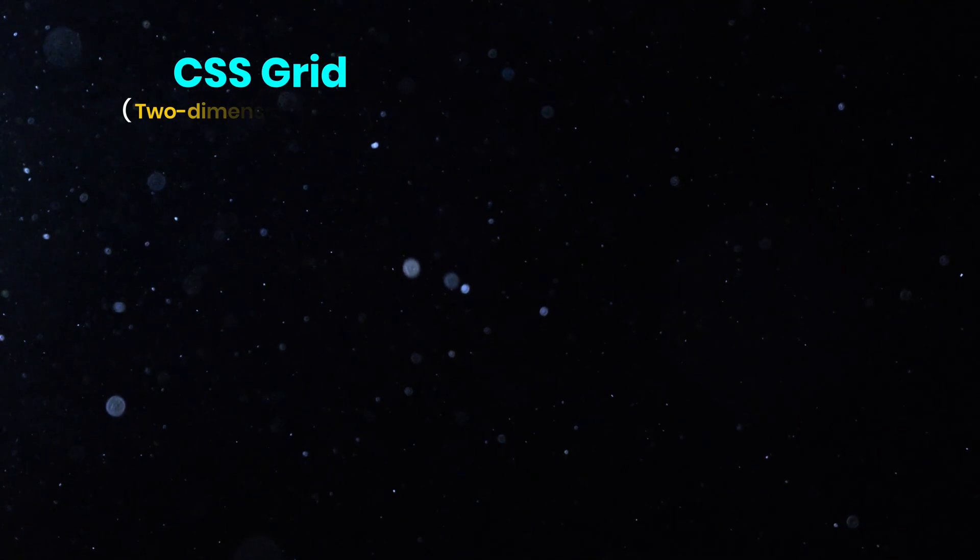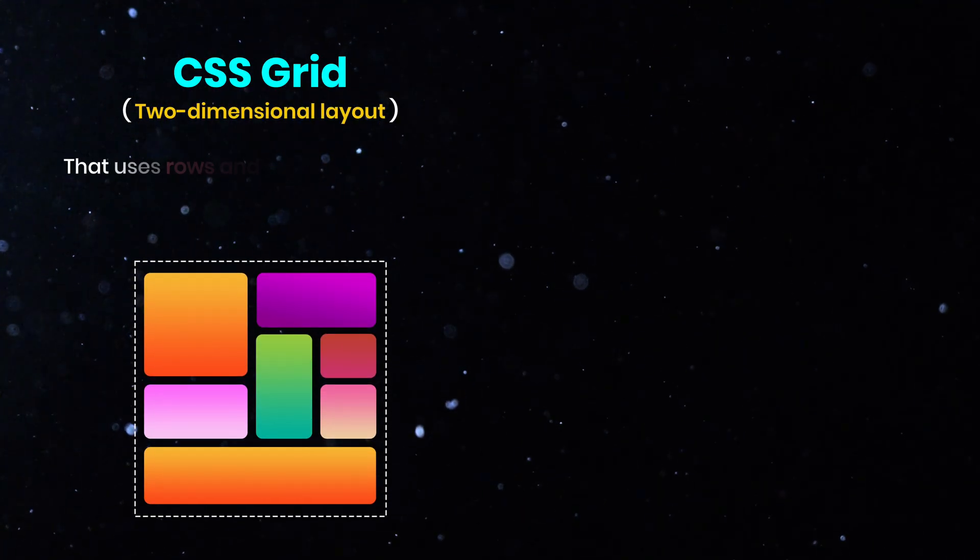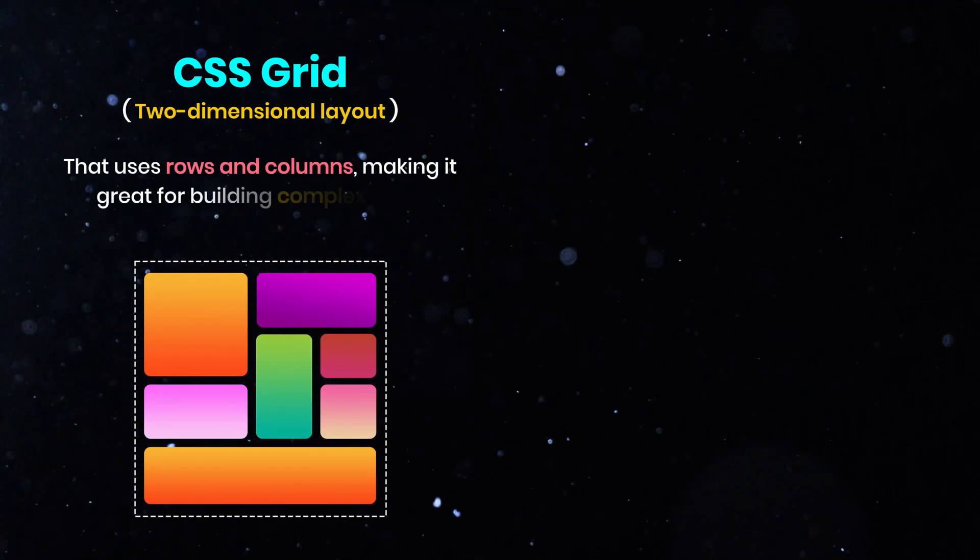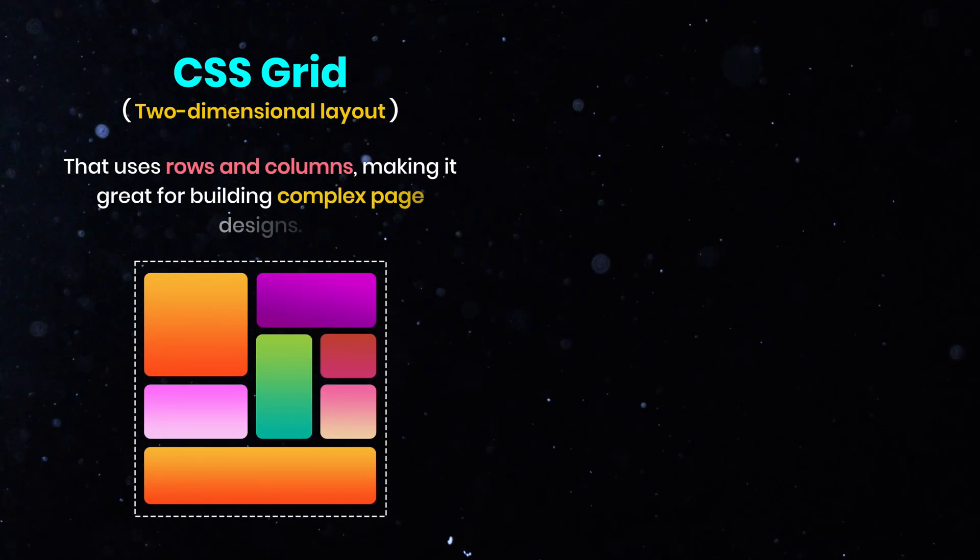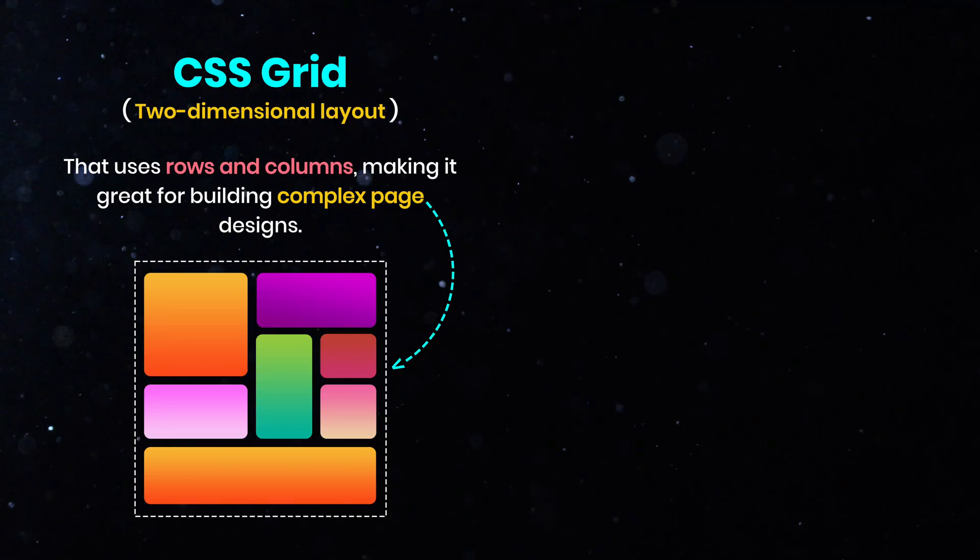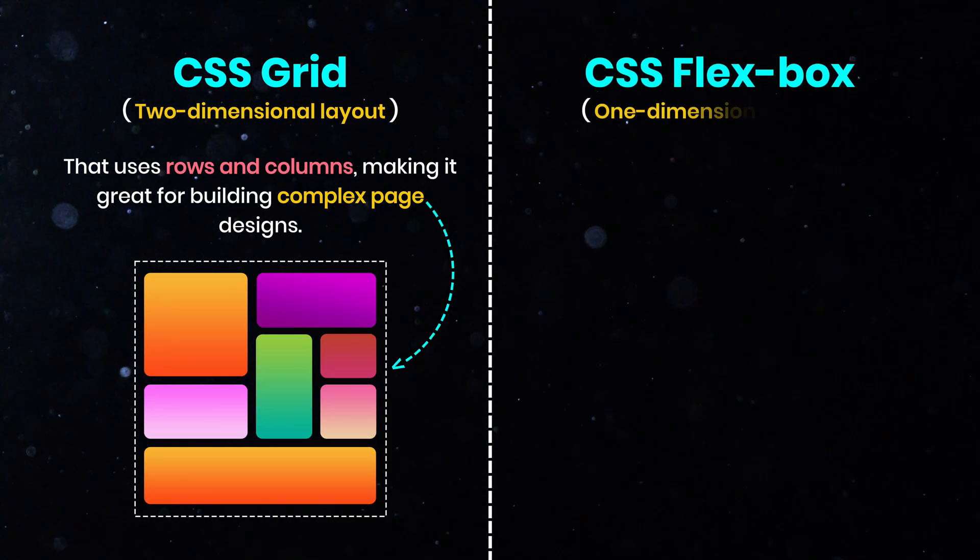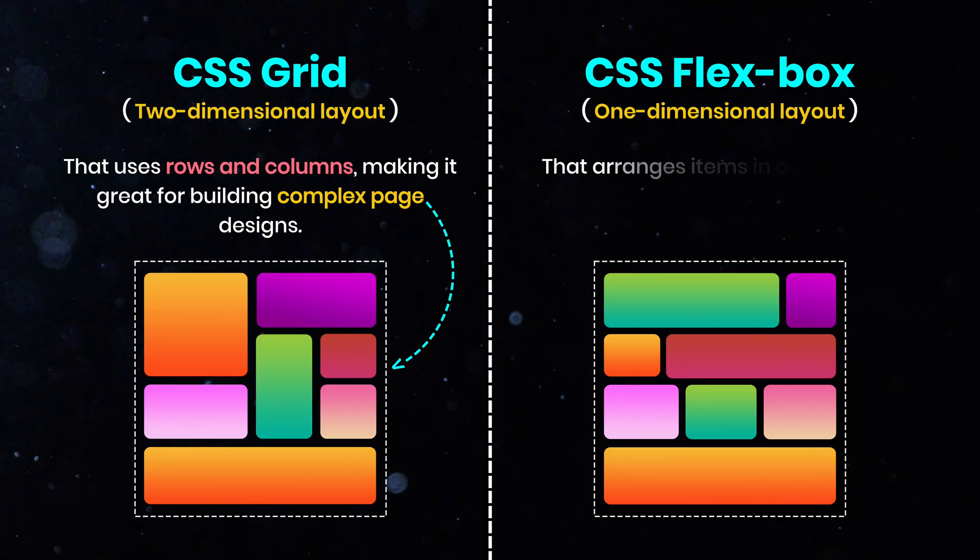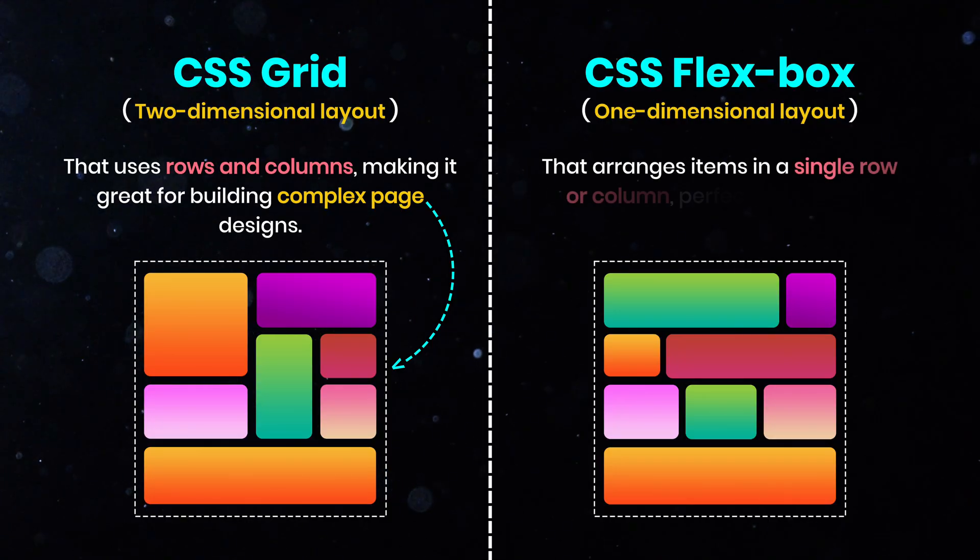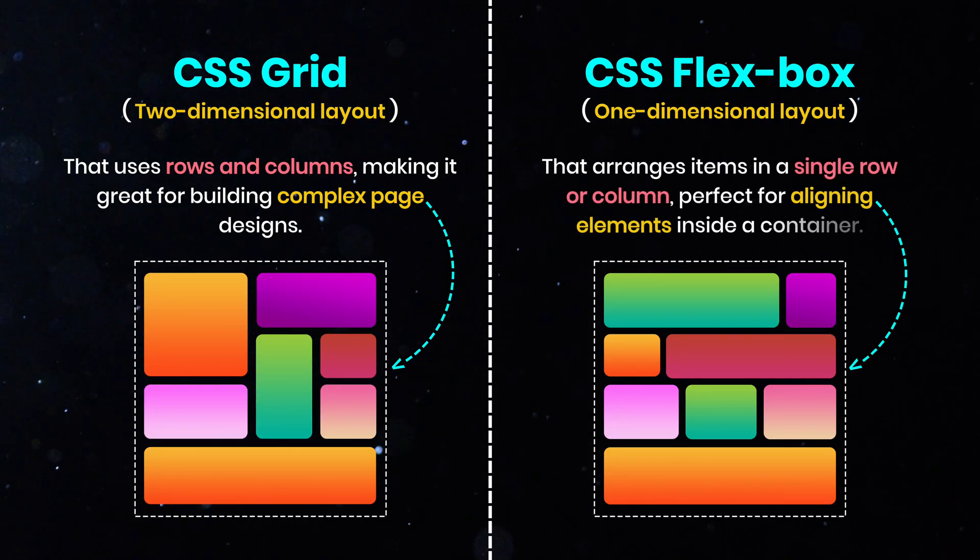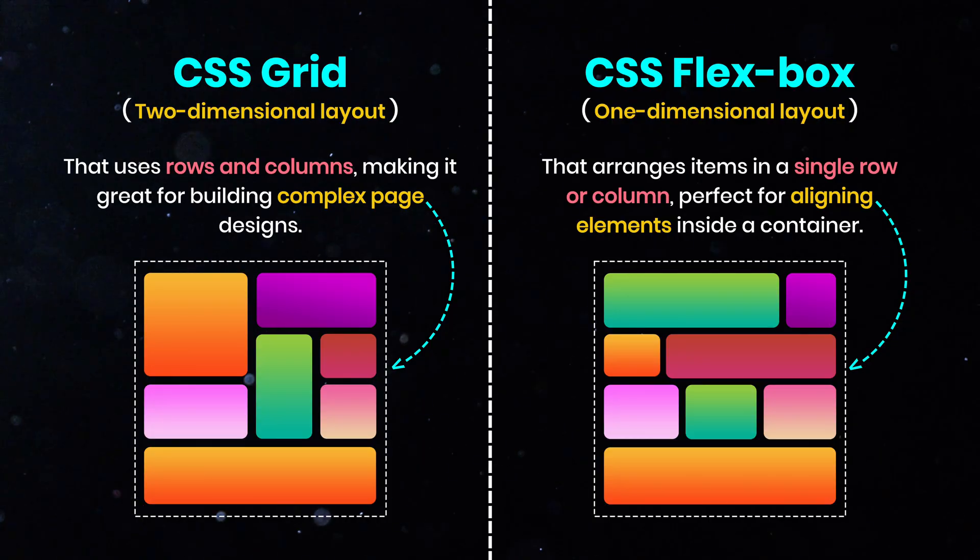CSS Grid is a two-dimensional layout system that uses rows and columns, making it great for building complex page designs. Flexbox is a one-dimensional layout tool that arranges items in a single row or column, perfect for aligning elements inside a container.